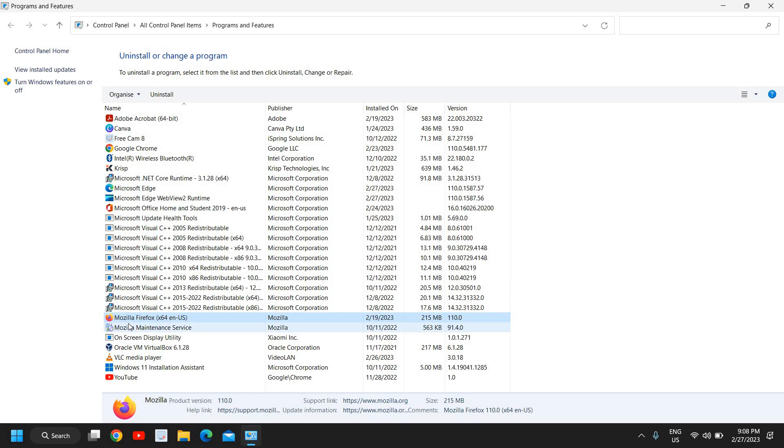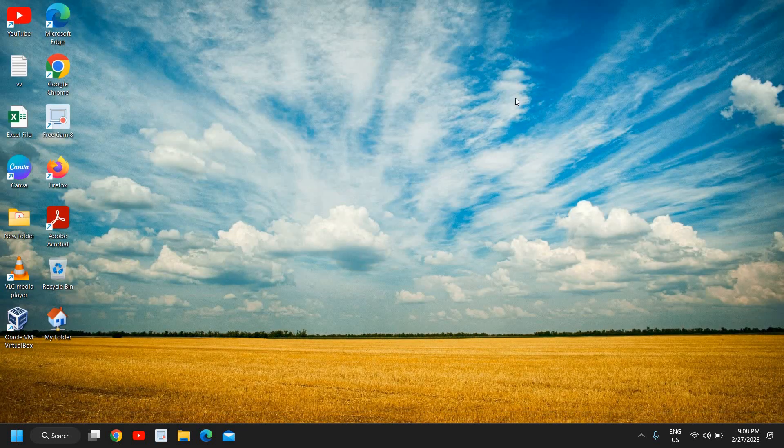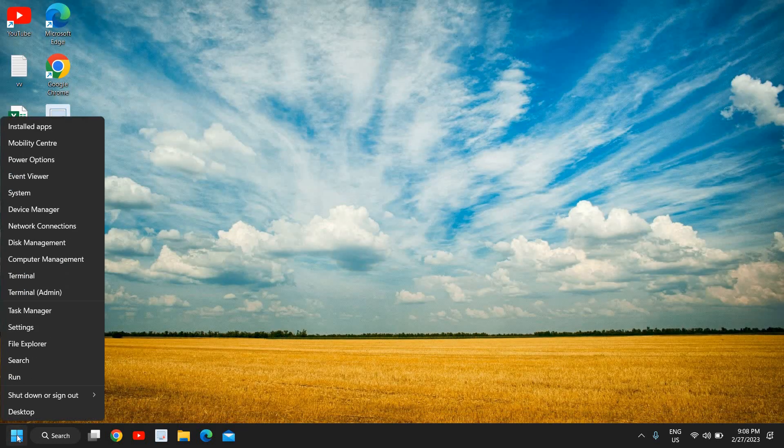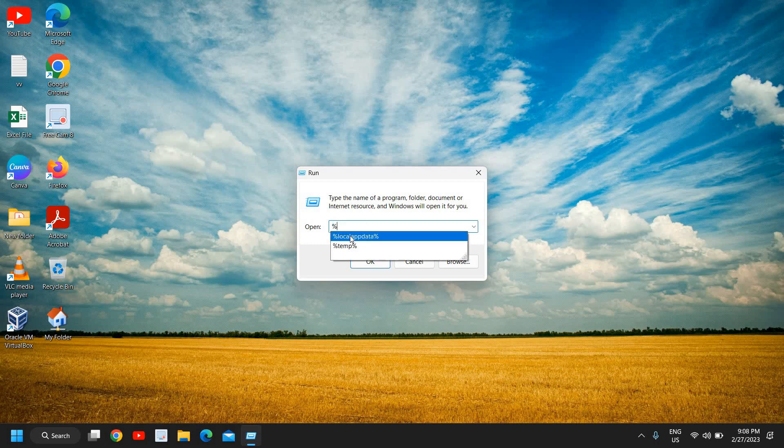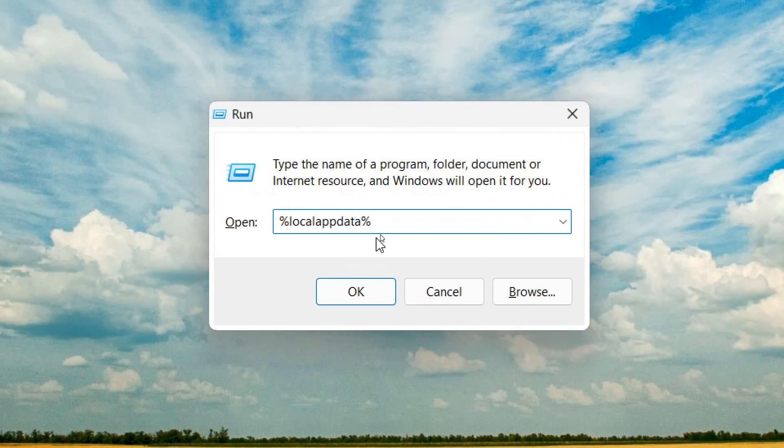So once it is uninstalled, close this window and you need to do the right click in the start icon again and click on run. And guys, this will work on Windows 10 and Windows 11 both. All right, so here in the run box you need to type percentage local app data percentage.